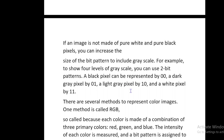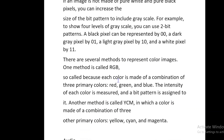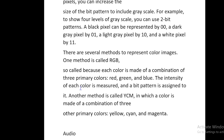There are several methods to represent color images. One method is called RGB, because each color is made of a combination of three primary colors — red, green, and blue — and the intensity of each color is measured and assigned a bit pattern. Another method is called YCM, in which a color is made of a combination of yellow, cyan, and magenta.